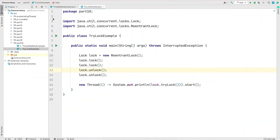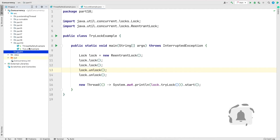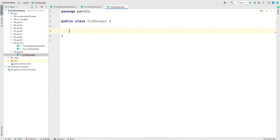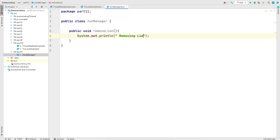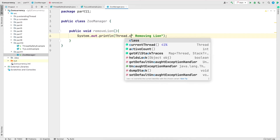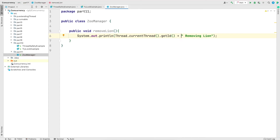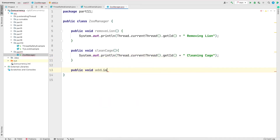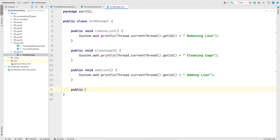Now let's jump into IntelliJ and look at the example. I'm going to create a package called part11, and within that package, I'll create a class called ZooManager. In ZooManager, I'm going to add a method called removeLion with a print statement saying 'removing lion' along with the thread ID, retrieved via Thread.currentThread().getId(). I'll also create a method called cleanCage and a third method called addLion.